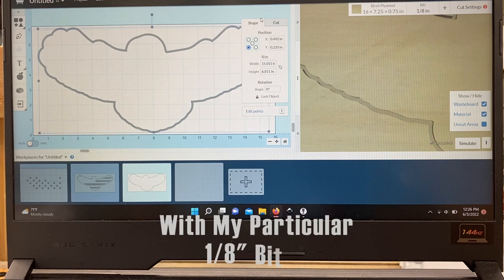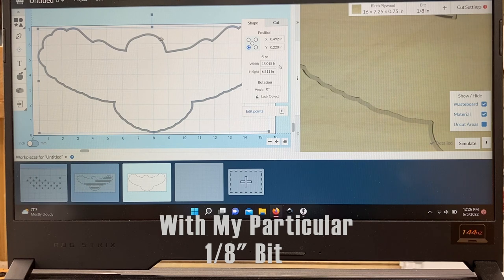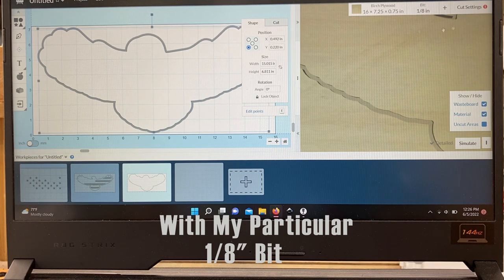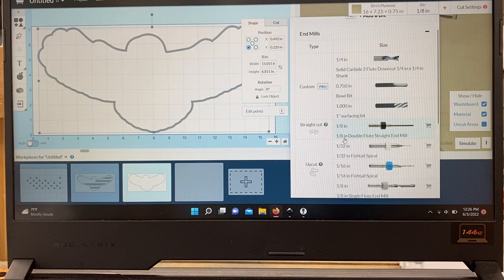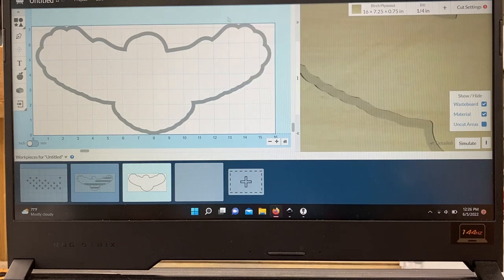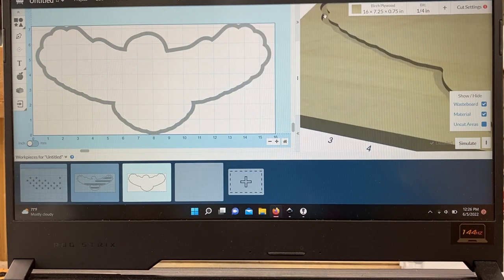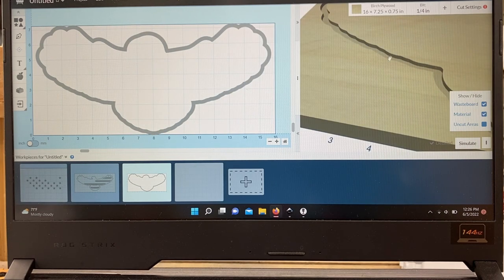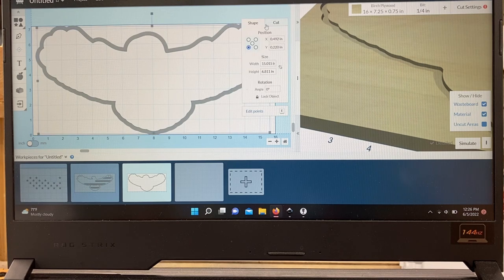So I know I won't be able to do a full profile cut here, so I change my bit to quarter inch. And then that way I can do a full depth. You can see I'm not doing a full depth cut here.